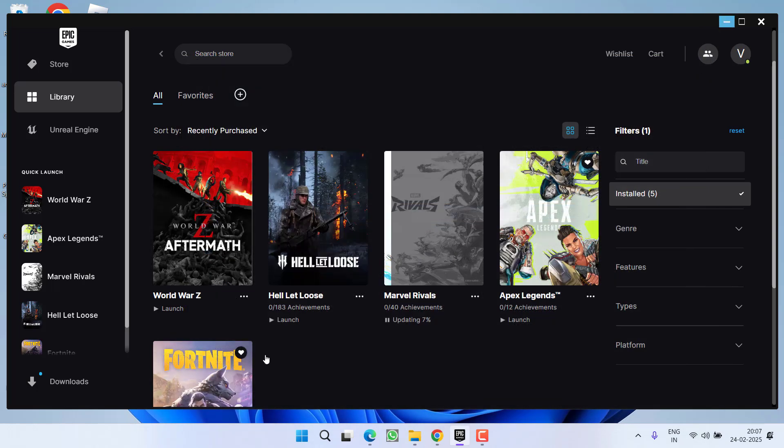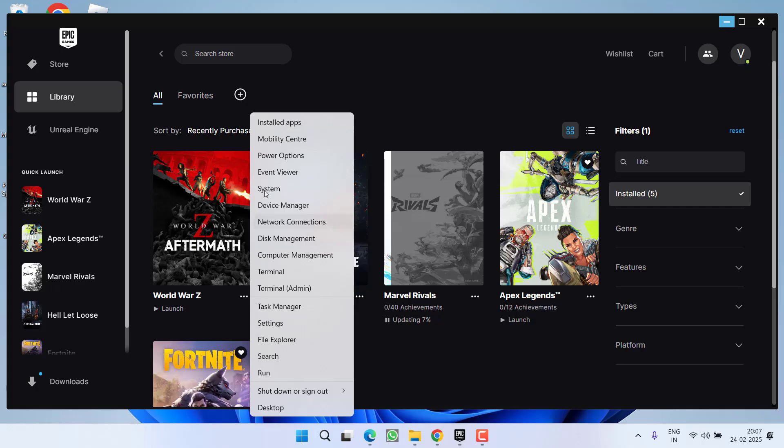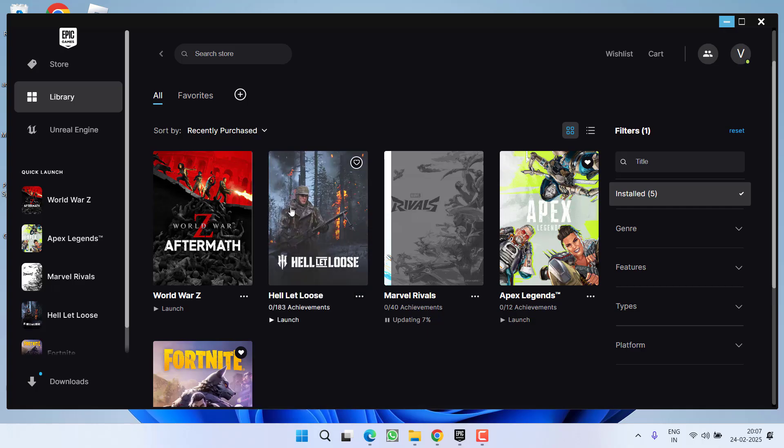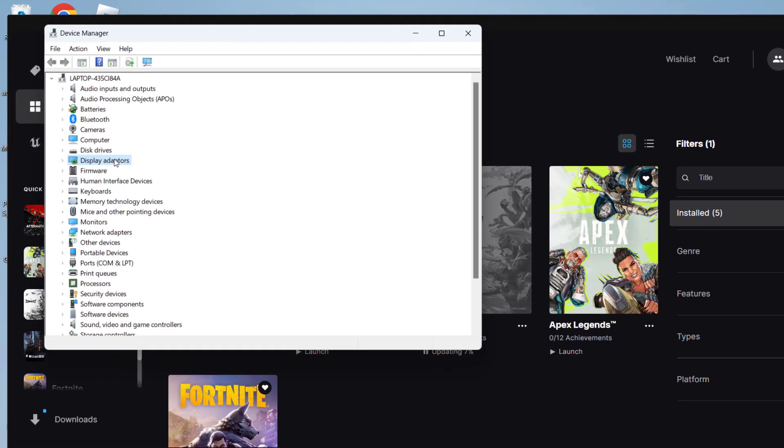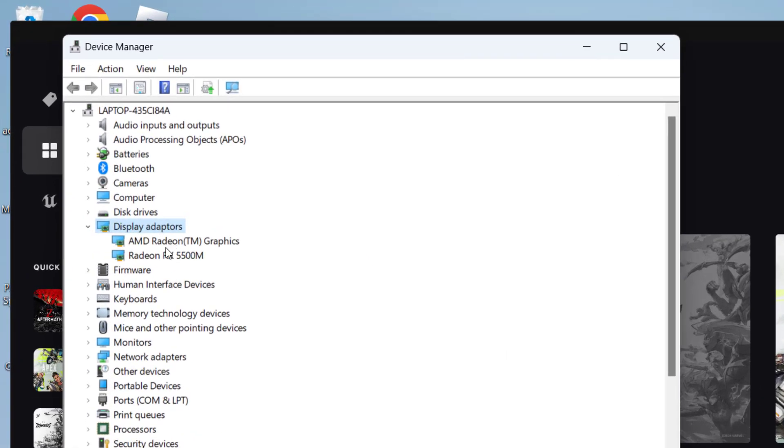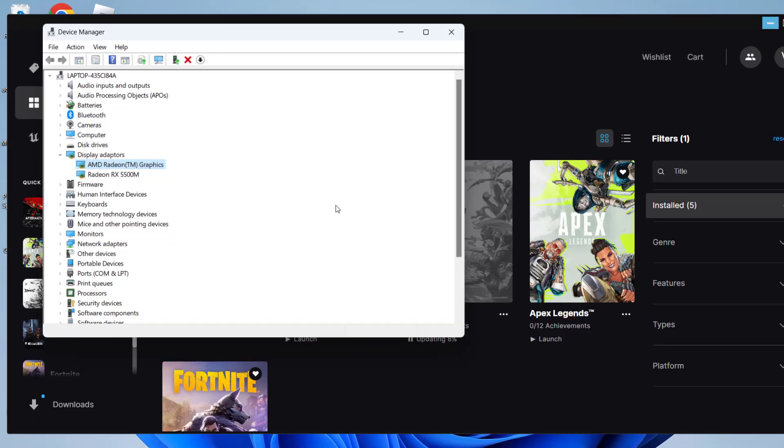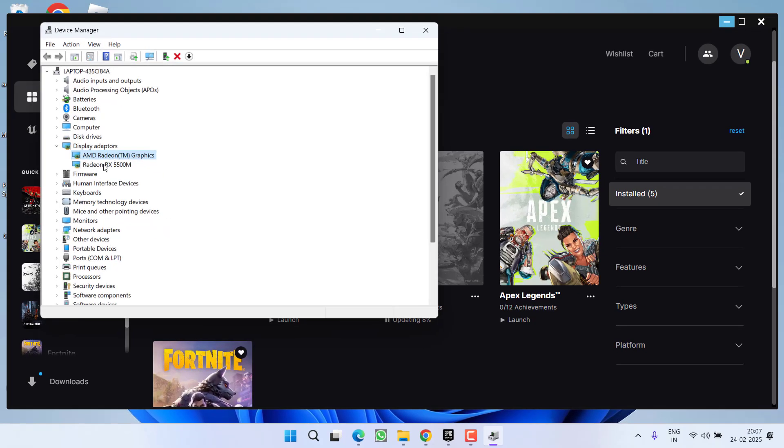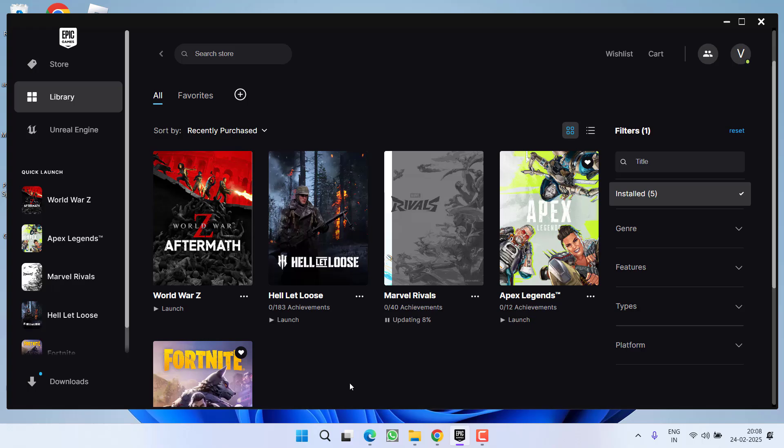If this fails to work out, right click on start menu and choose option device manager. Now you need to expand display adapter and whichever your integrated GPU is. Suppose at my end, first one is my integrated GPU, right click and choose option disable device. Once you disable this device, the game will directly launch into the dedicated GPU and go ahead launch the game. This will completely resolve the issue of game crashing or black screens while launching it.